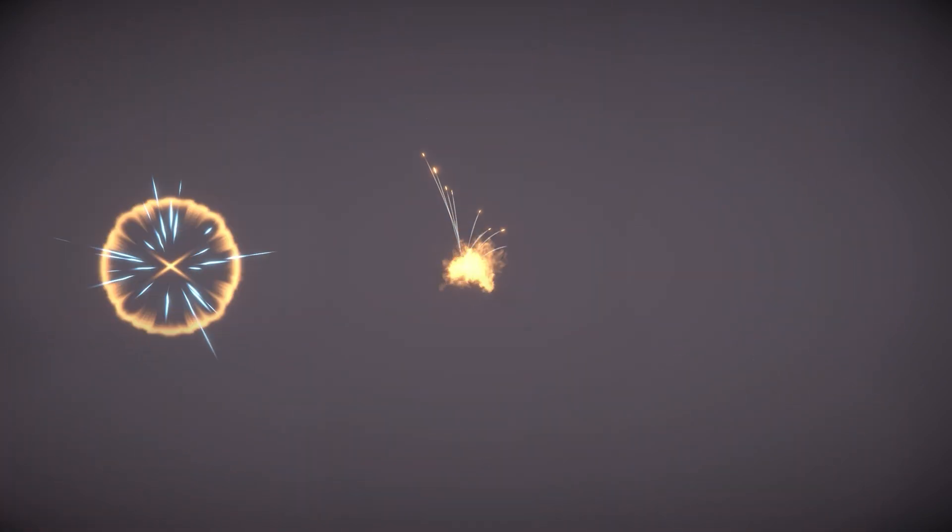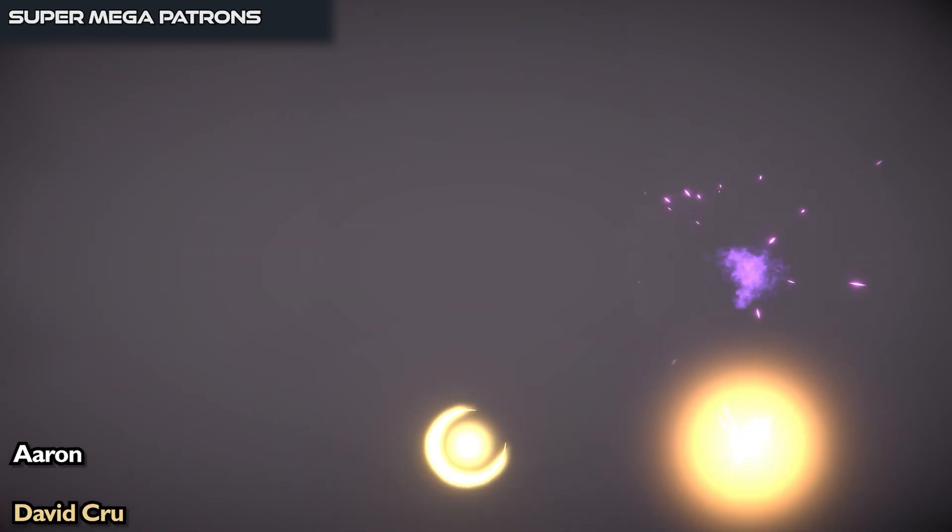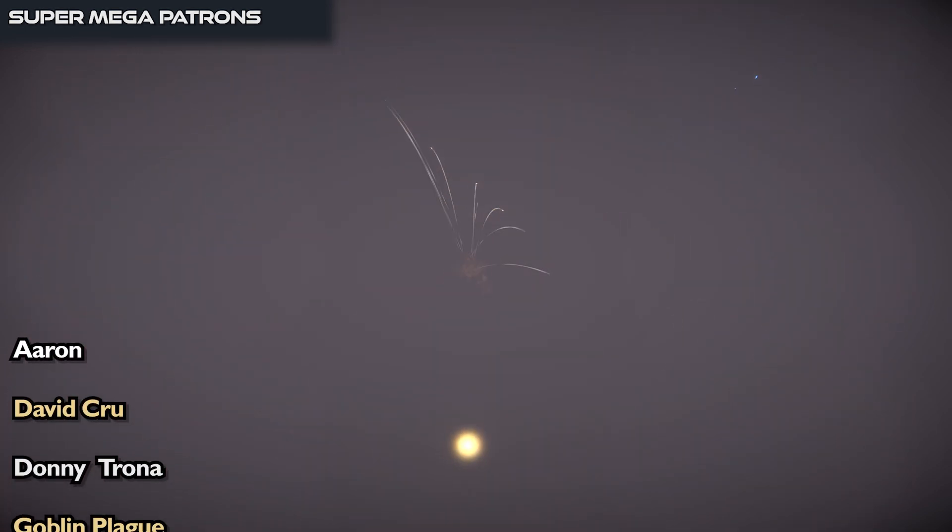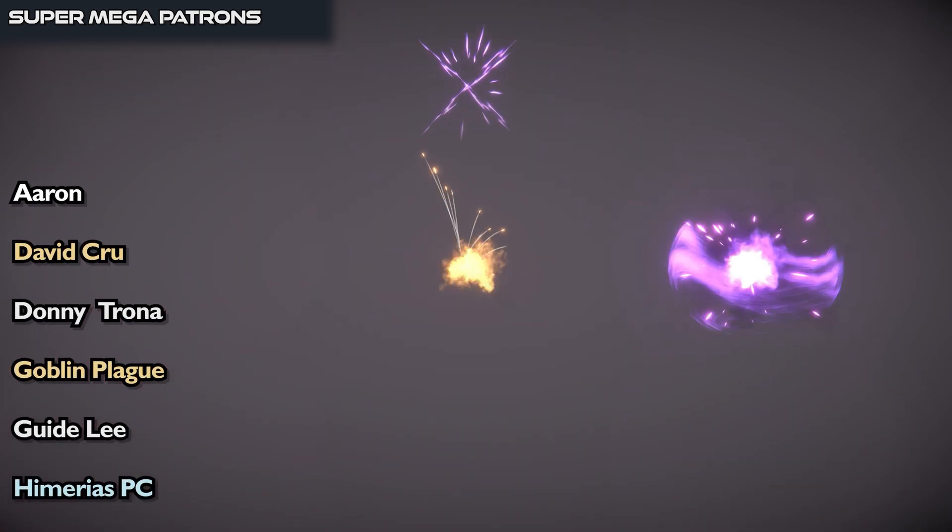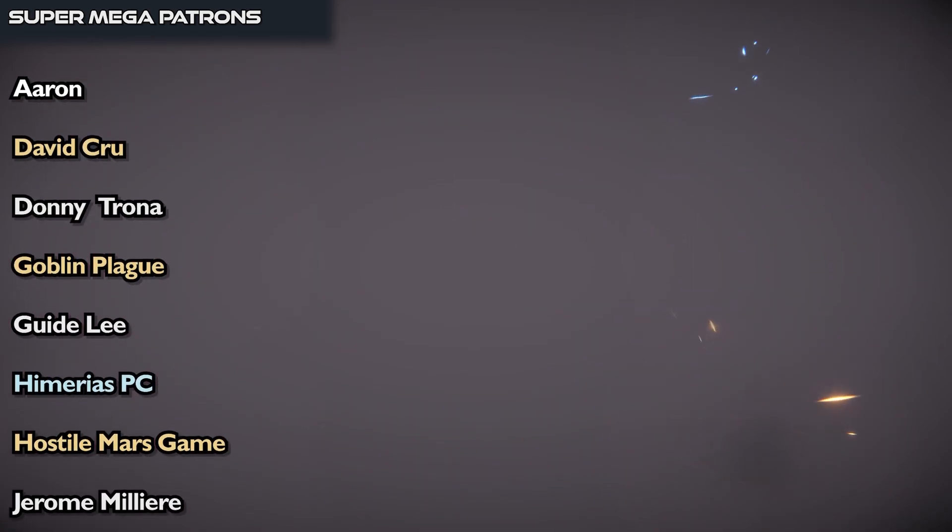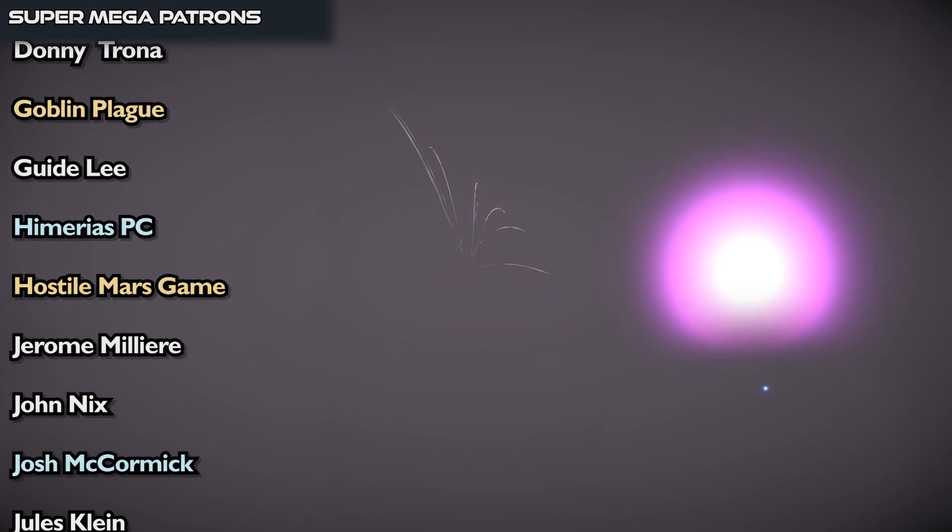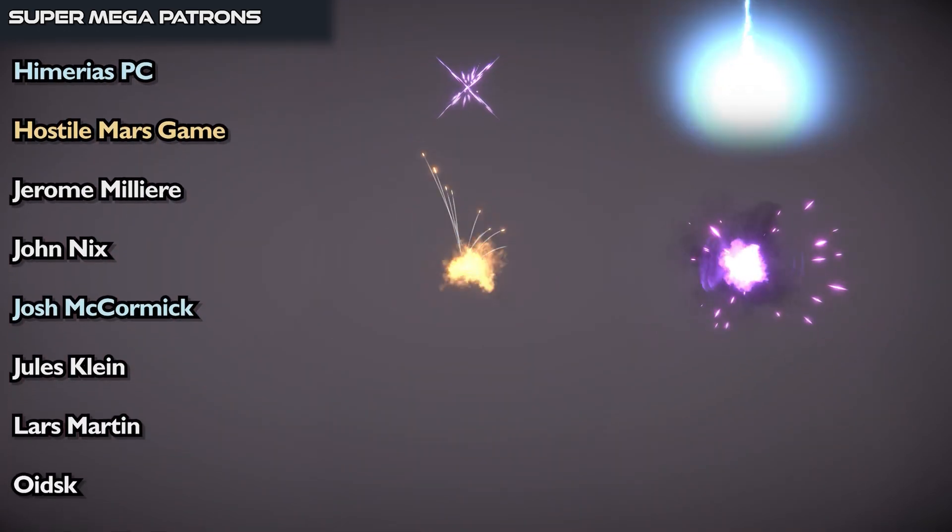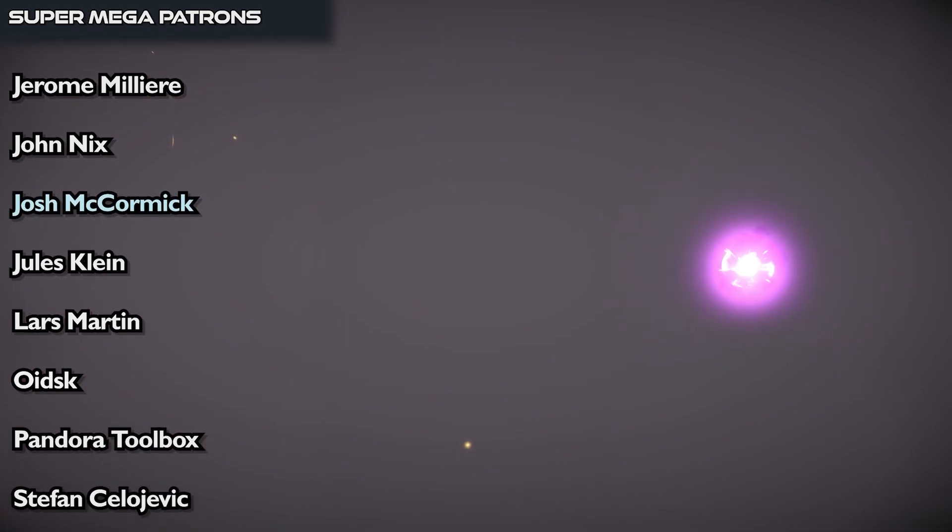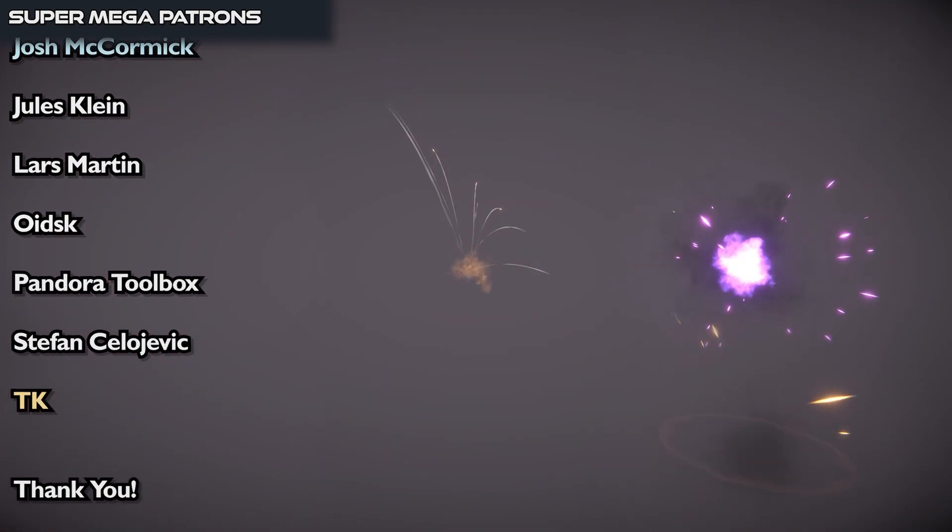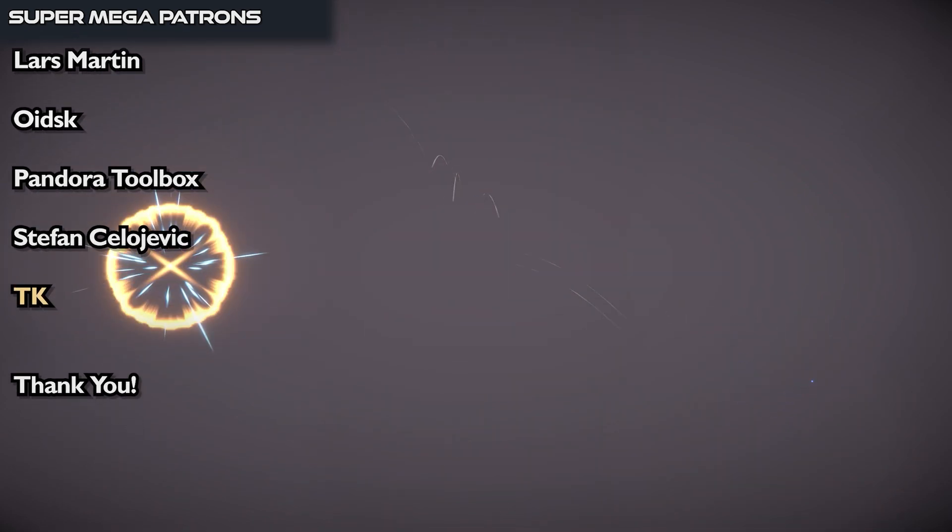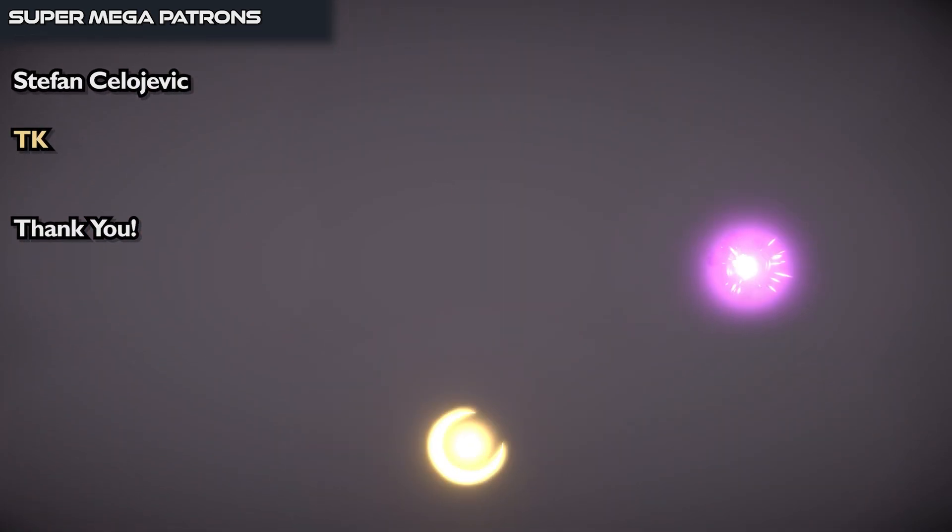Aaron, David Kruehl, Donny Trona, Goblin Plague, Guide Lee, Marais PC, Hostile Mars Game, Jérôme Milière, John Nix, Josh McCormick, Jules Klain, Lars Martin, Oitsk, Pandora Toolbox, Stephen Zelotjevic, and TK. Many thanks for your support guys. It's really appreciated. Thanks for watching guys and I hope to see you in the next video.